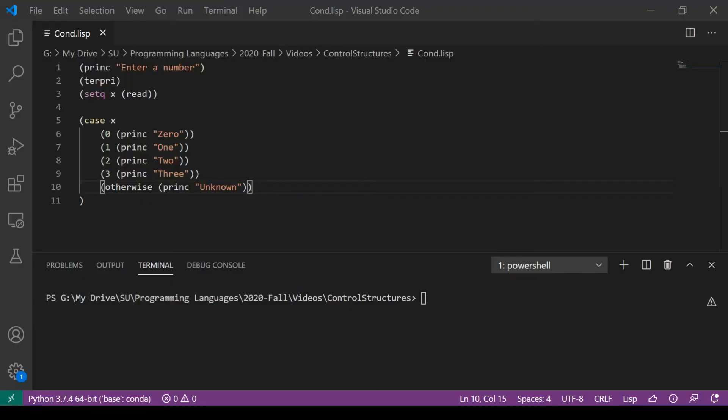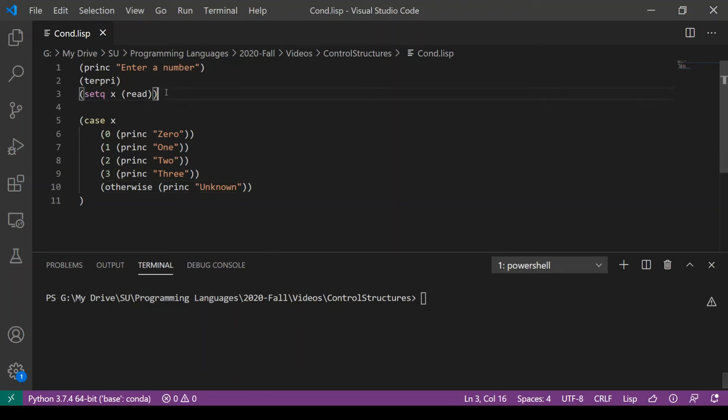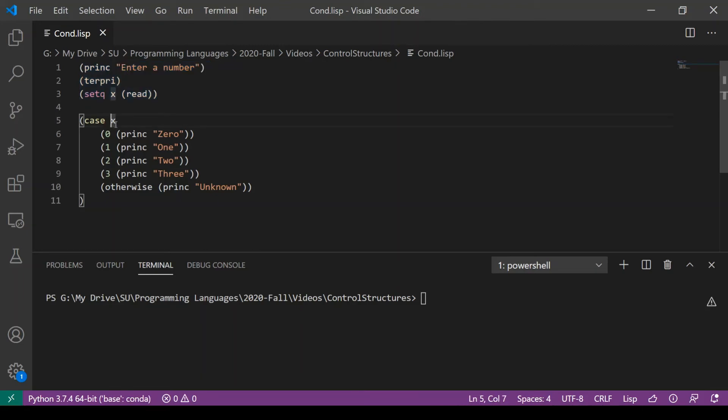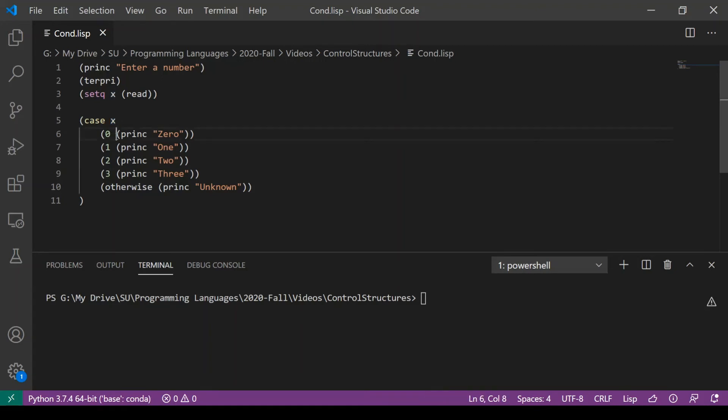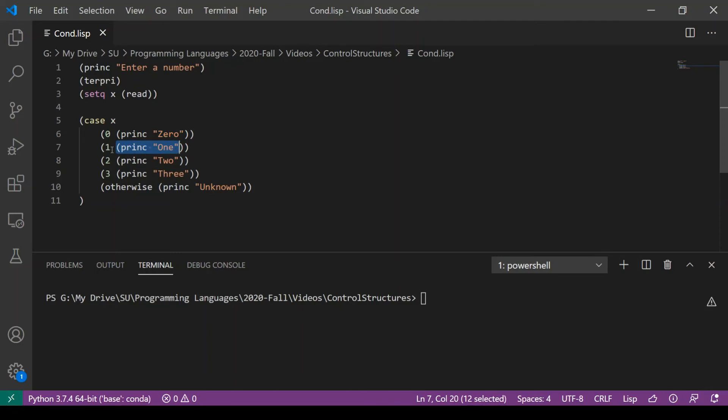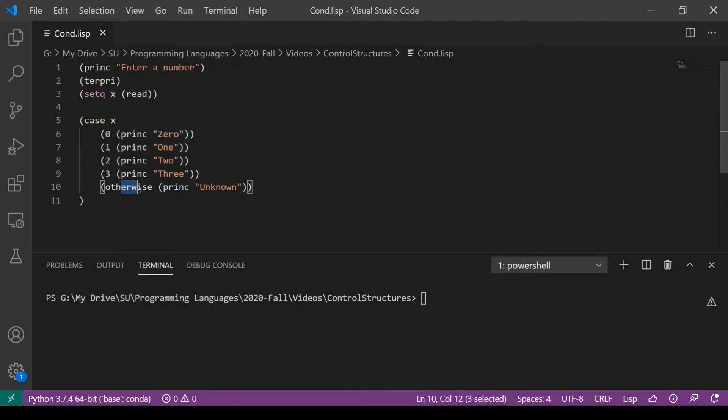Common Lisp also has a variety of constructs similar to the switch case. This is merely one of them. As before, we read in a value from the console. We use the case keyword, and we are checking the value of x. And if x is 0, we execute this code. If it's 1, we execute this code. And if it's none of these values, 0 through 3, we execute this code here.